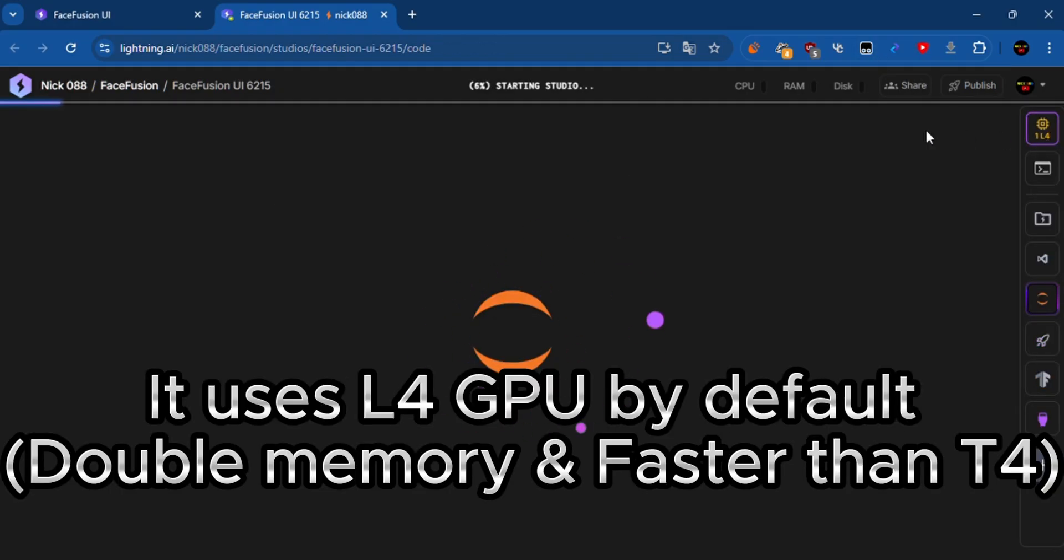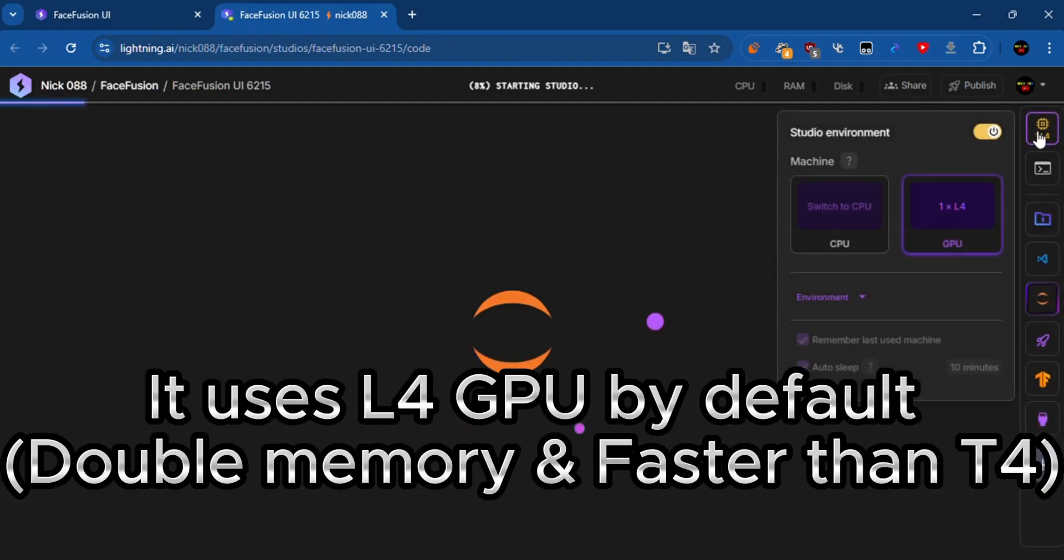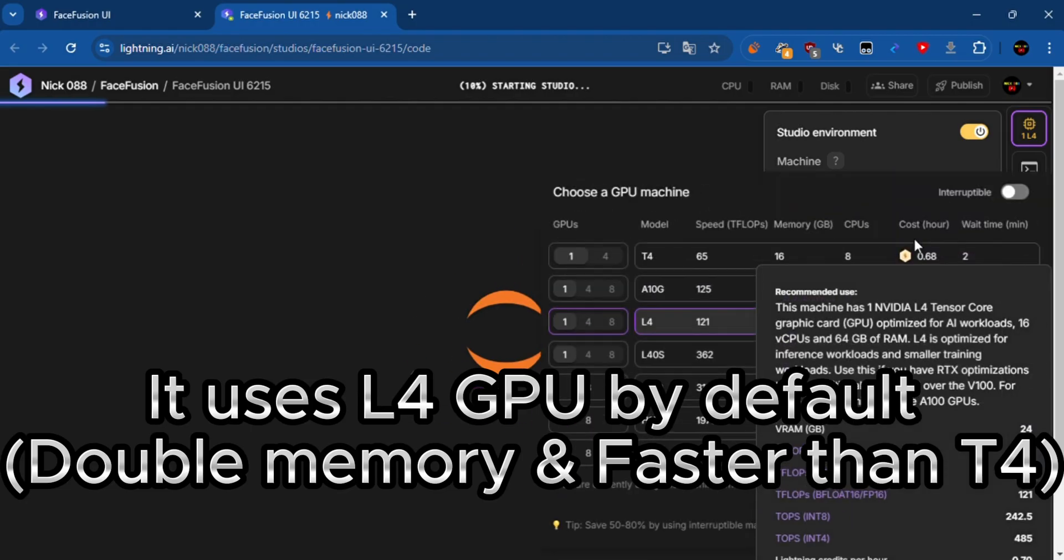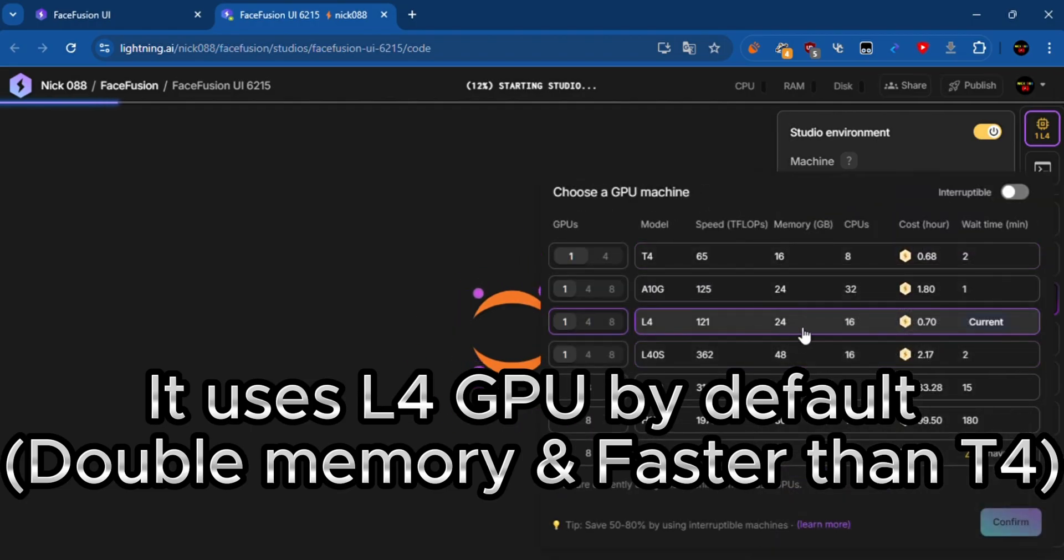It uses L4 GPU by default, double memory and faster than T4.